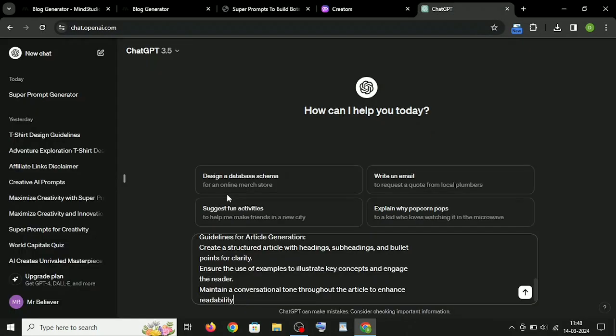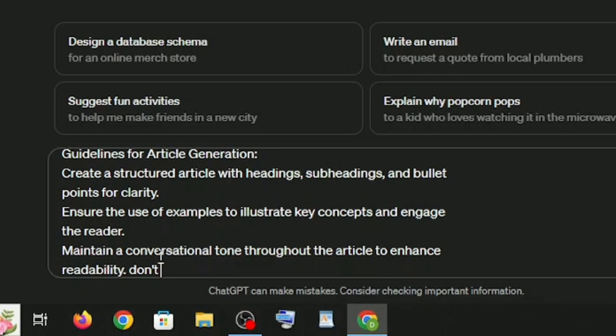And write this line at the end, otherwise it will generate anything. Just write down: Don't write anything now, wait for my command. And that's all.